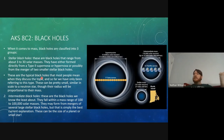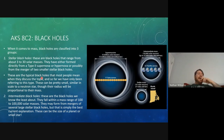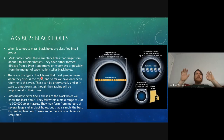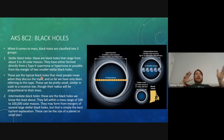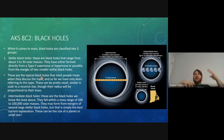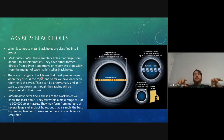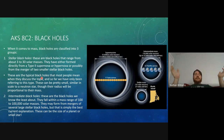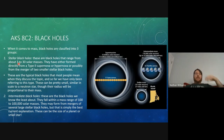Now we look at a different way to classify black holes: by mass. These mass classes are kind of like weight classes in boxing — heavyweight, welterweight, bantamweight, and so on — but for black holes.